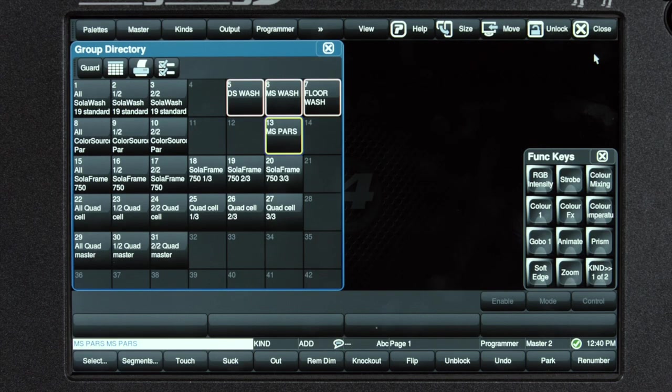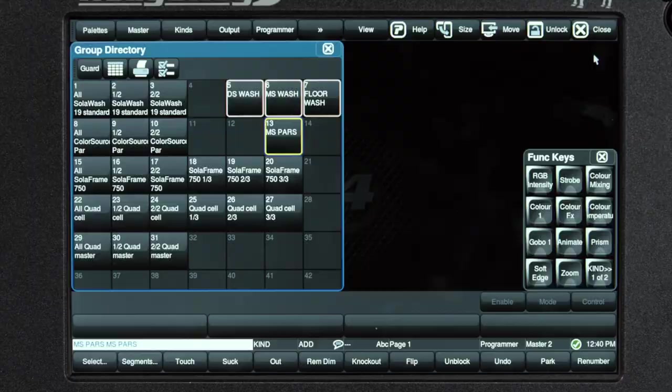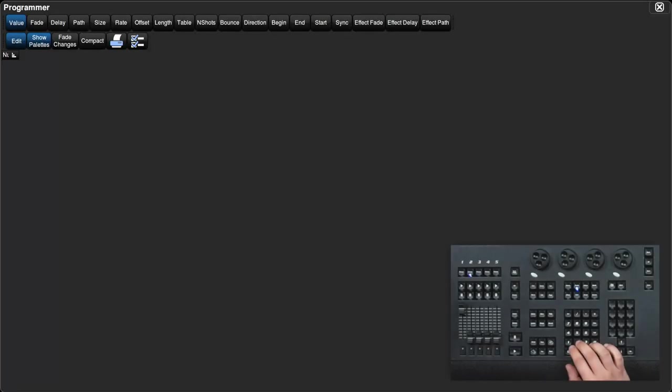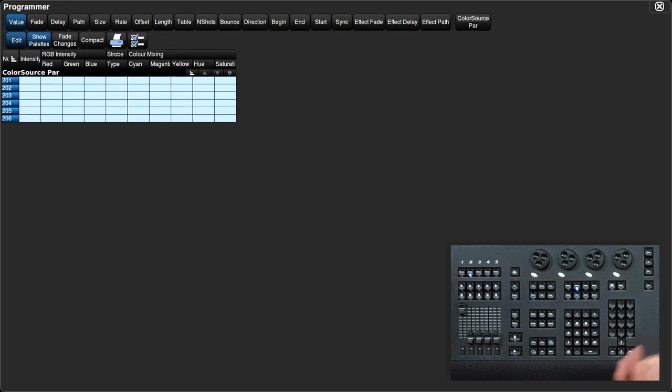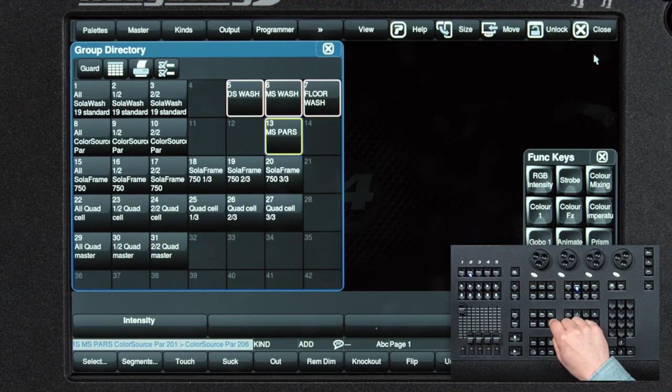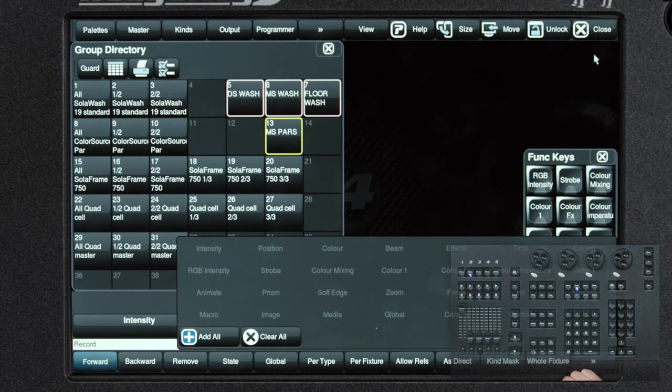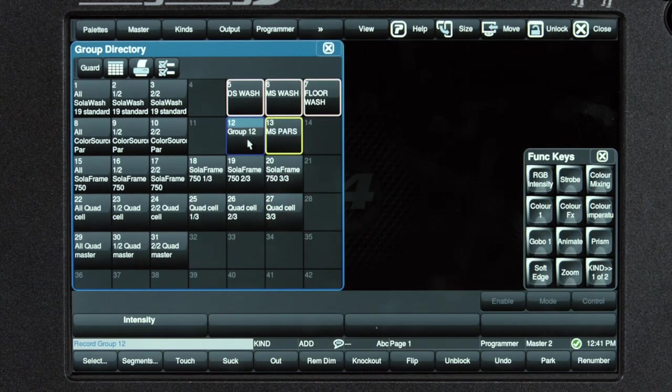Let's go ahead and make a group of the downstage color source pars. Selecting 201 through 206 brings them into the programmer. Press record. You select the group directory button you want it to be in.